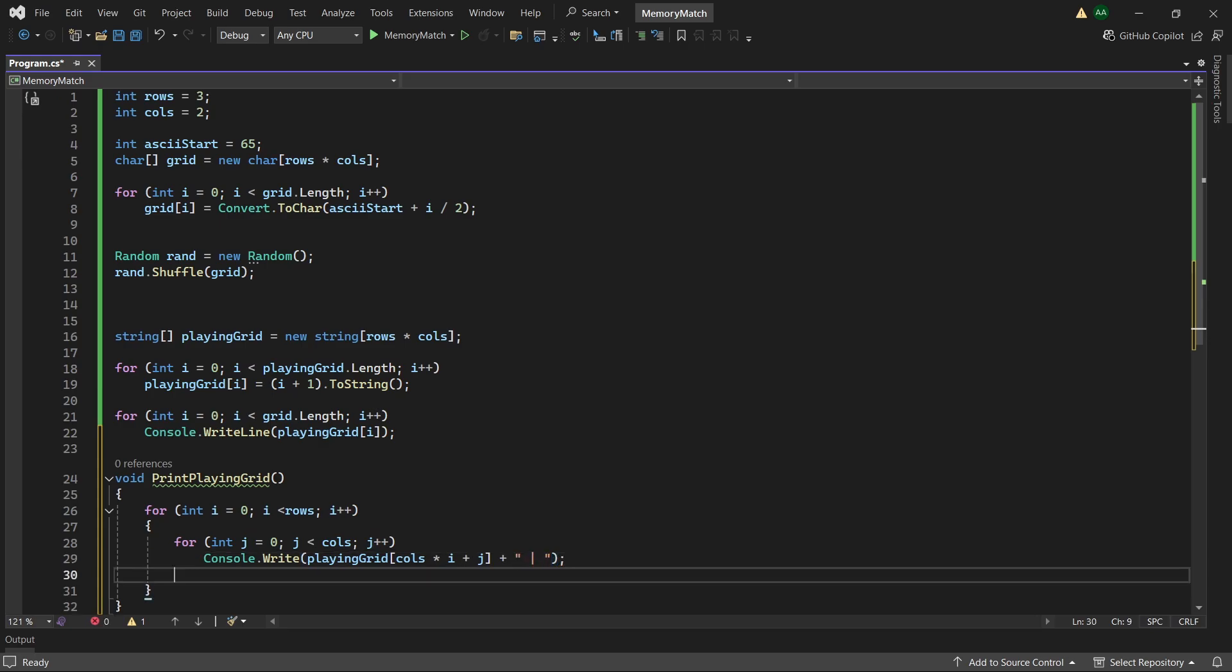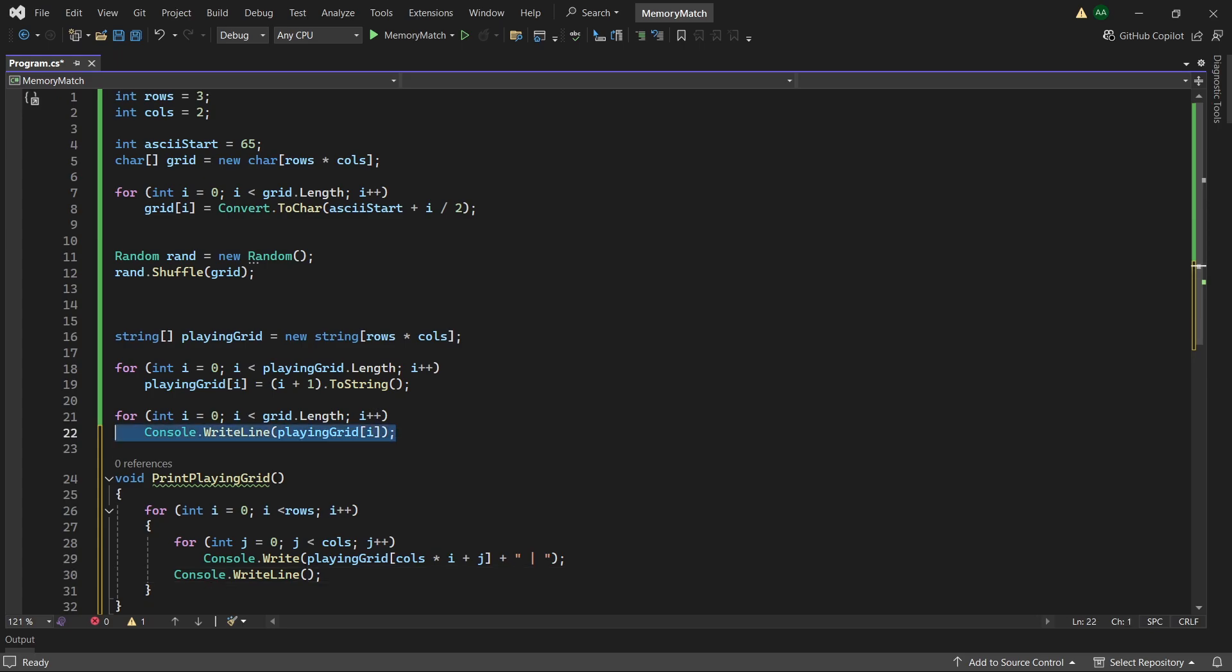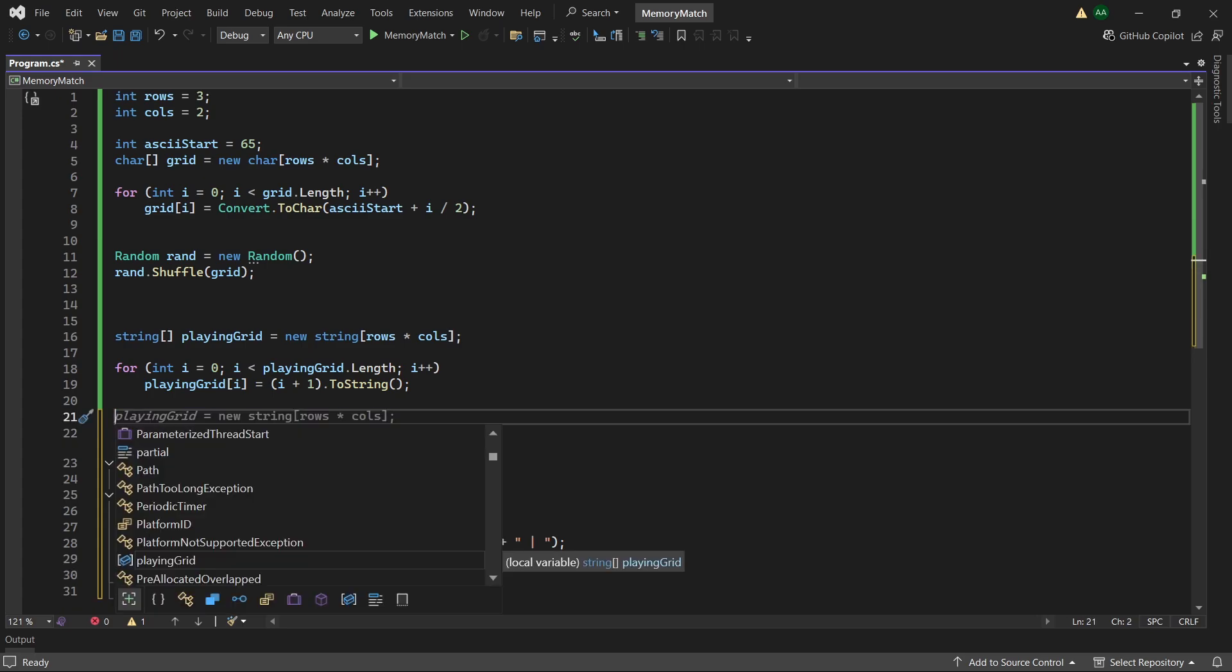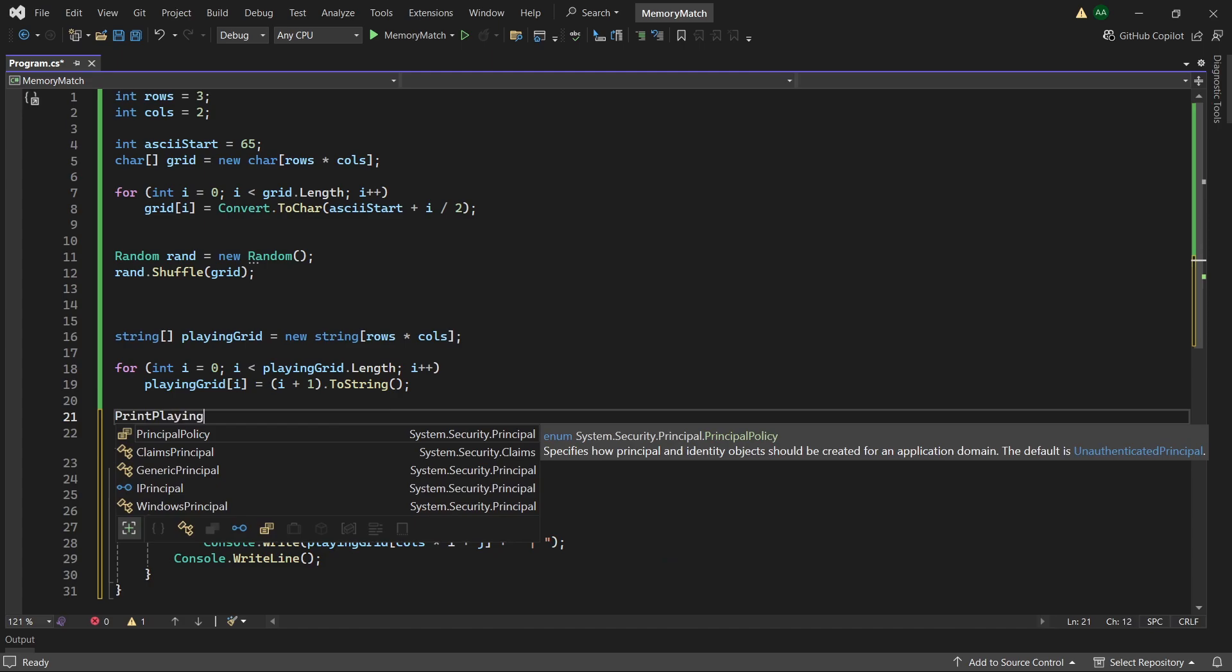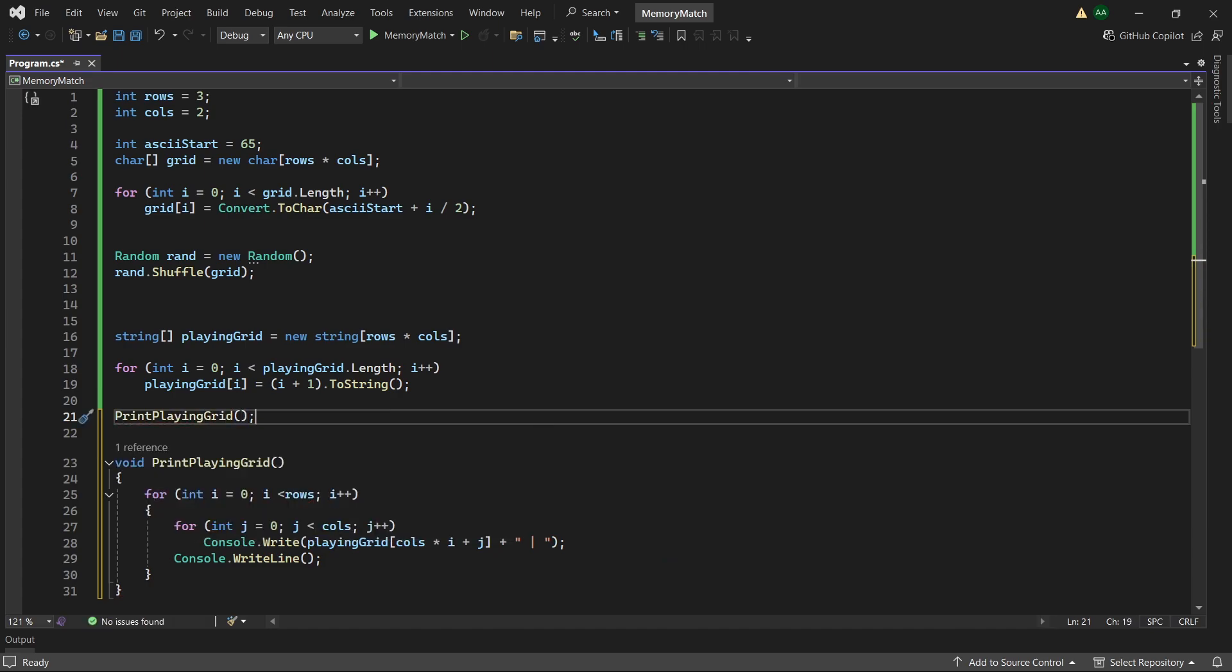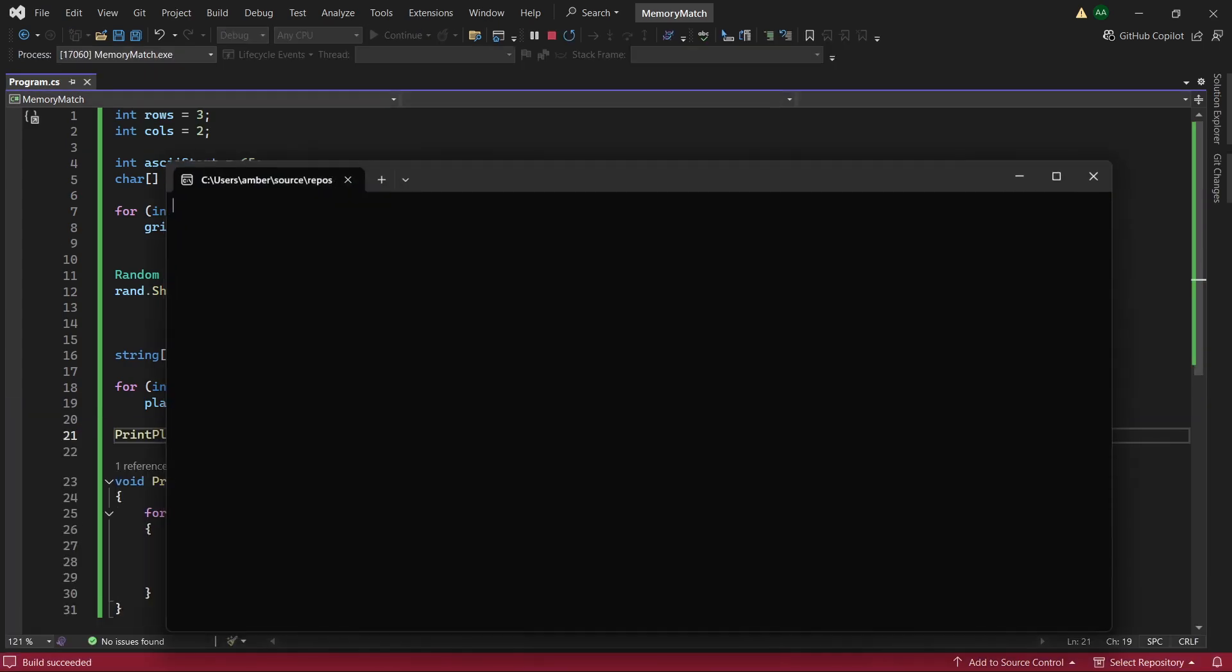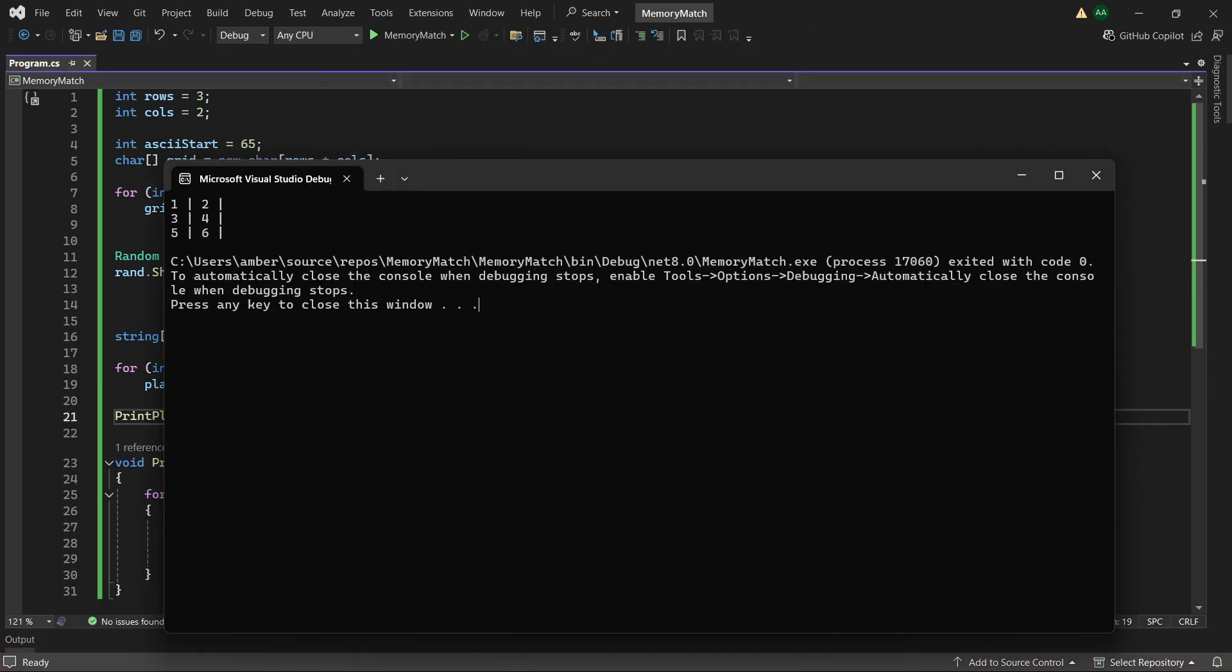And then outside of this inner loop and at the end of the outer loop we'll just want to have a console.write line to print a blank line in between each row. So let's remove this line and instead change it to print playing grid. And when we play the game you can see all of our numbers are printed in a 2 by 3 grid.